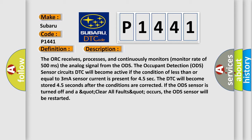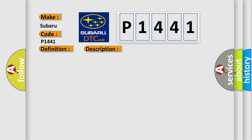The DTC will become stored 45 seconds after the conditions are corrected. If the ODS sensor is turned off and a UART clear or false UART occurs, the ODS sensor will be restarted. This diagnostic error occurs most often in these cases.